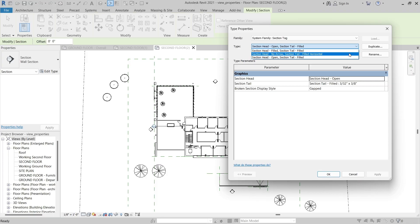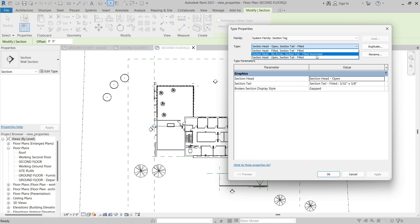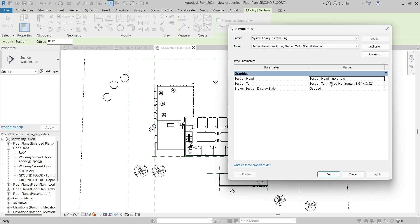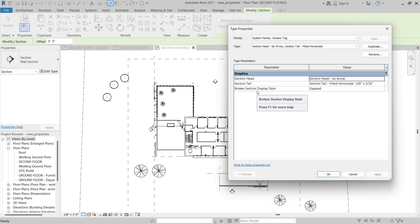In this exercise file, there are three types created, and they have varying section heads, tails, and the broken section display style. For example, I'll change it to the second option, and then we can see the section head and section tail options. If you wanted to create a new type for the section tag, you could simply click Duplicate and then adjust the section head, the section tail, and the broken section display style. Whatever is selected in the Type drop-down when you click OK will be specified for the section tag.